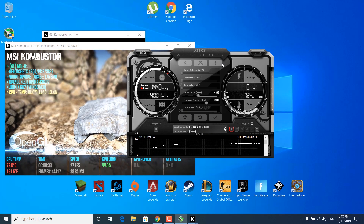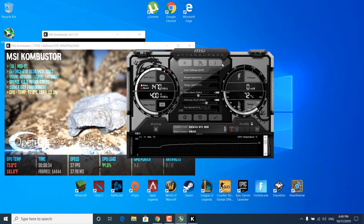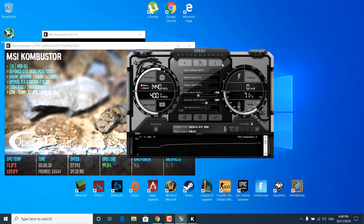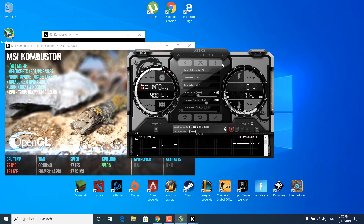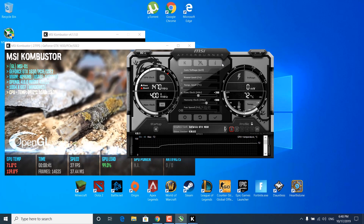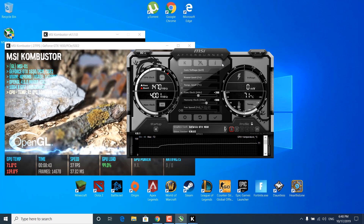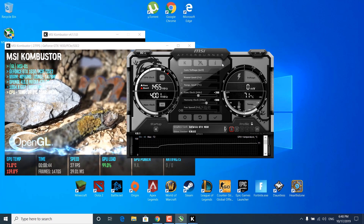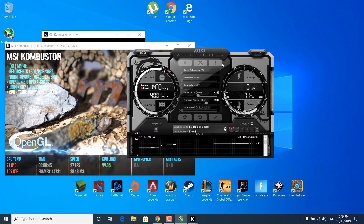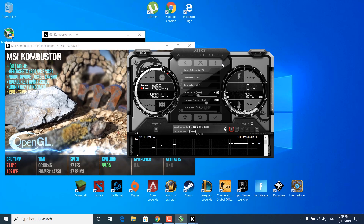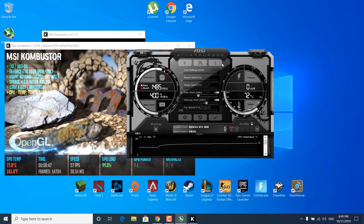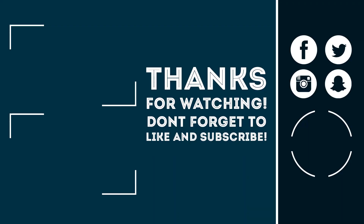That's it for this video. I hope it helped you and was easy to understand. Thanks for watching, please subscribe to my channel, like this video if it helped you, and share it with others that need it. Thanks for watching and bye.